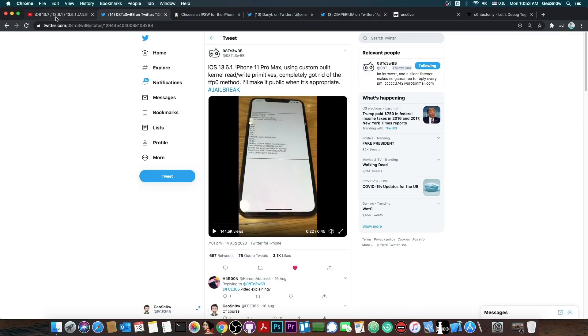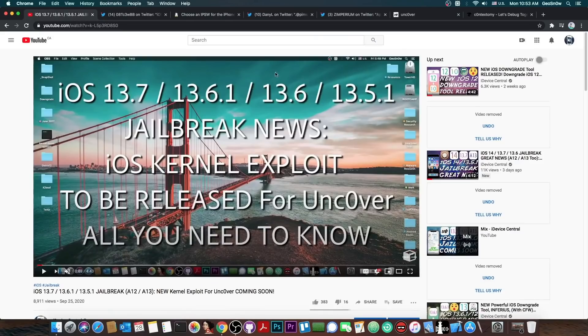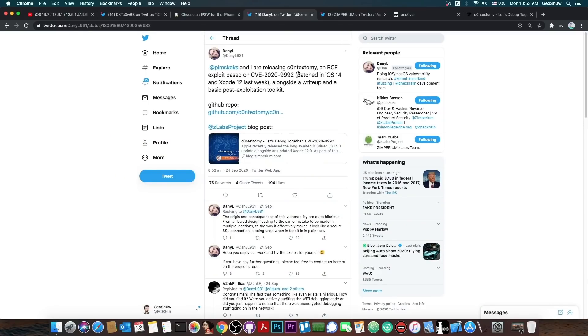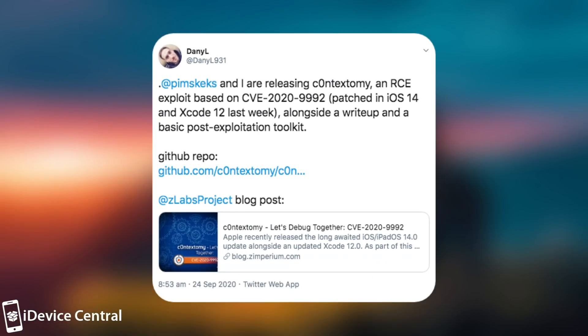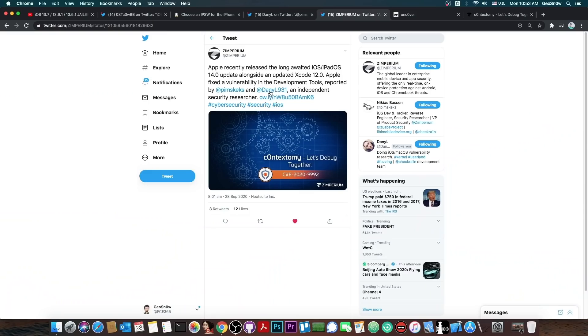We also have some great news for the 13.7 people. A new exploit has been released by Danny and Nikias Basin. They posted, quote, Nikias and I released Contextomy, an RCE or Remote Code Execution exploit based on the CVE-2020-9992, patched in iOS 14 and Xcode 12 last week, alongside a write-up and a basic post-exploitation toolkit. They posted the GitHub repo for the exploit.